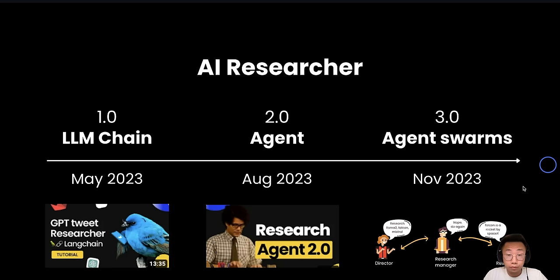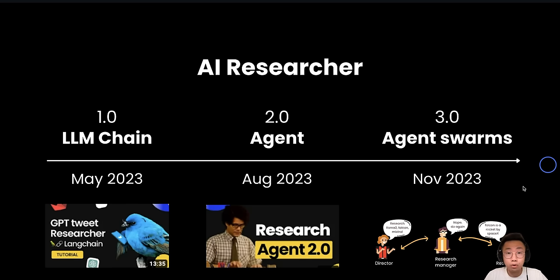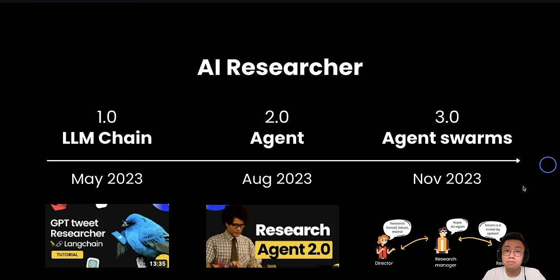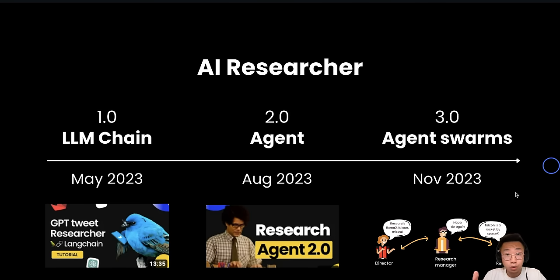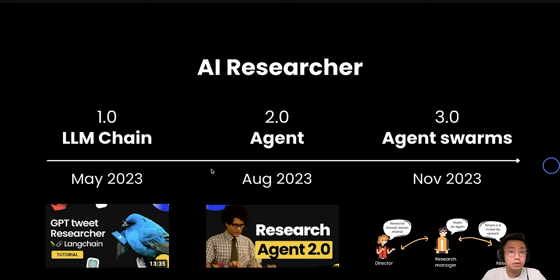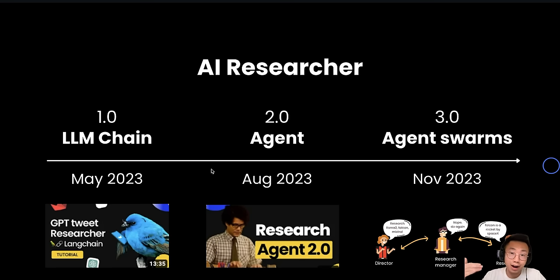If you watched my videos before, you probably know I'm very passionate about building an AI researcher, because research is such a fundamental ability that AI can do and has a wider range of use case scenarios. And for the past six months, the AI development has been so crazy that every two months, I will build a new AI researcher with a lot of new capabilities delivering higher and higher quality research.